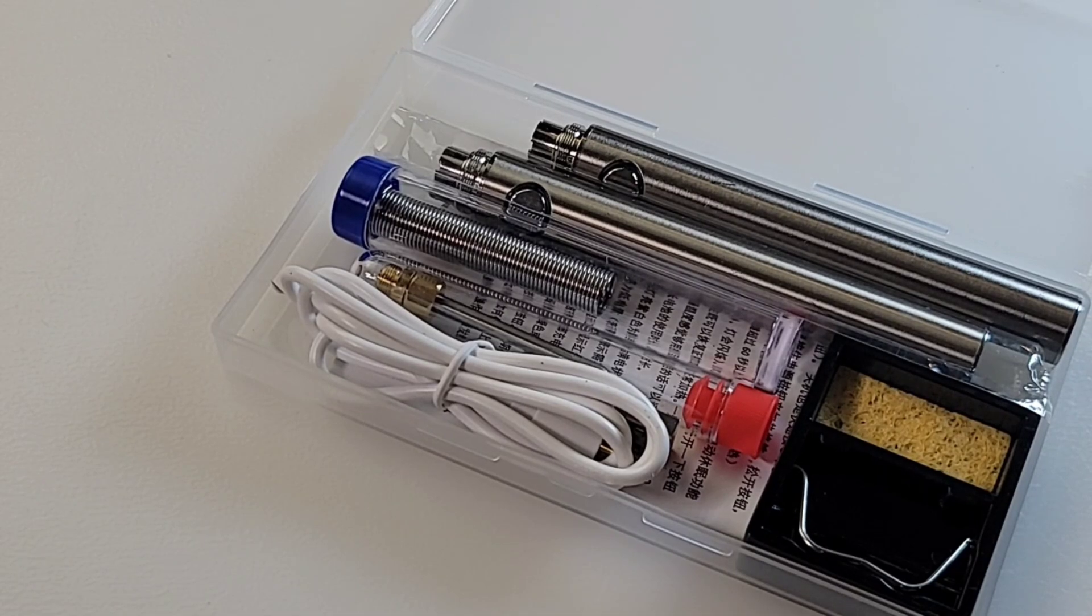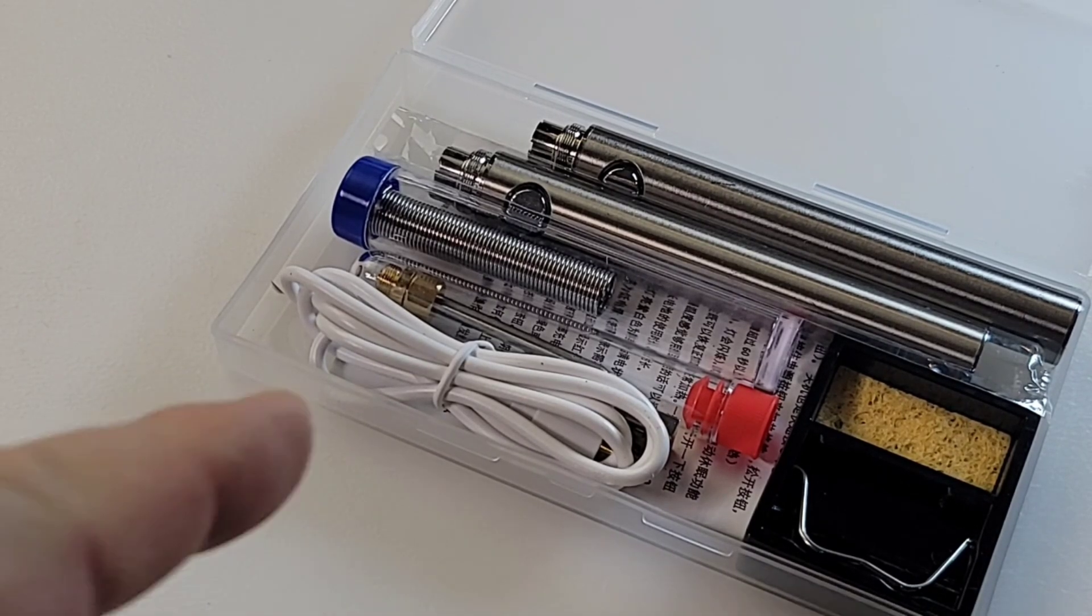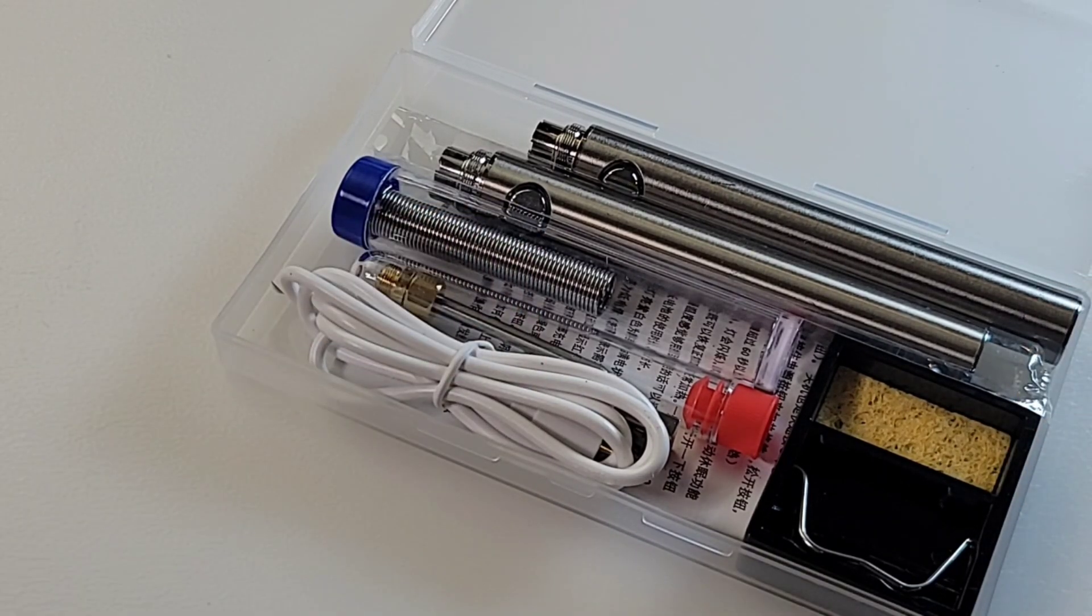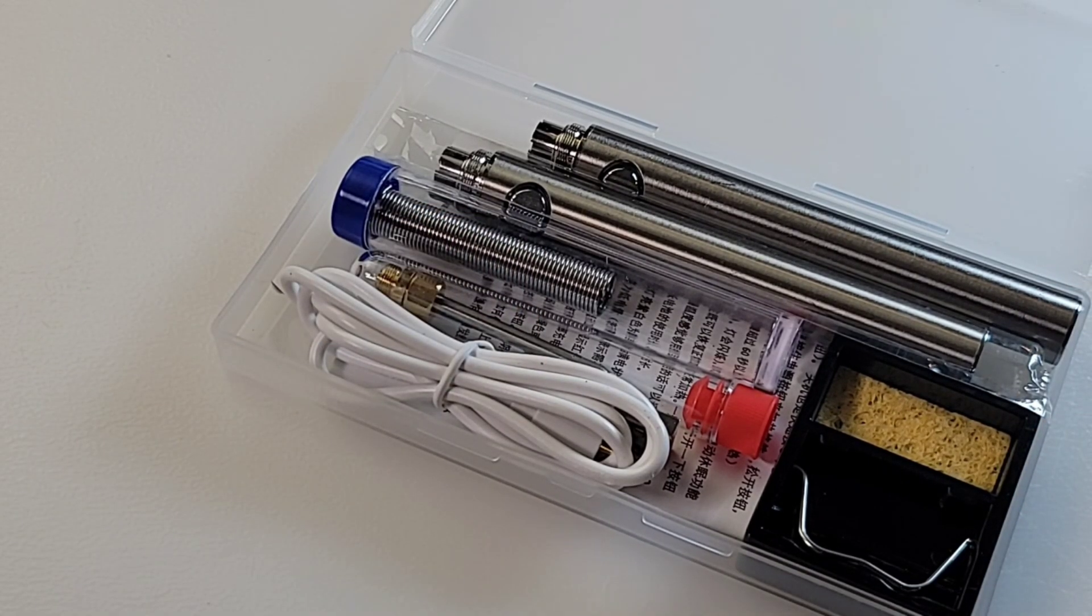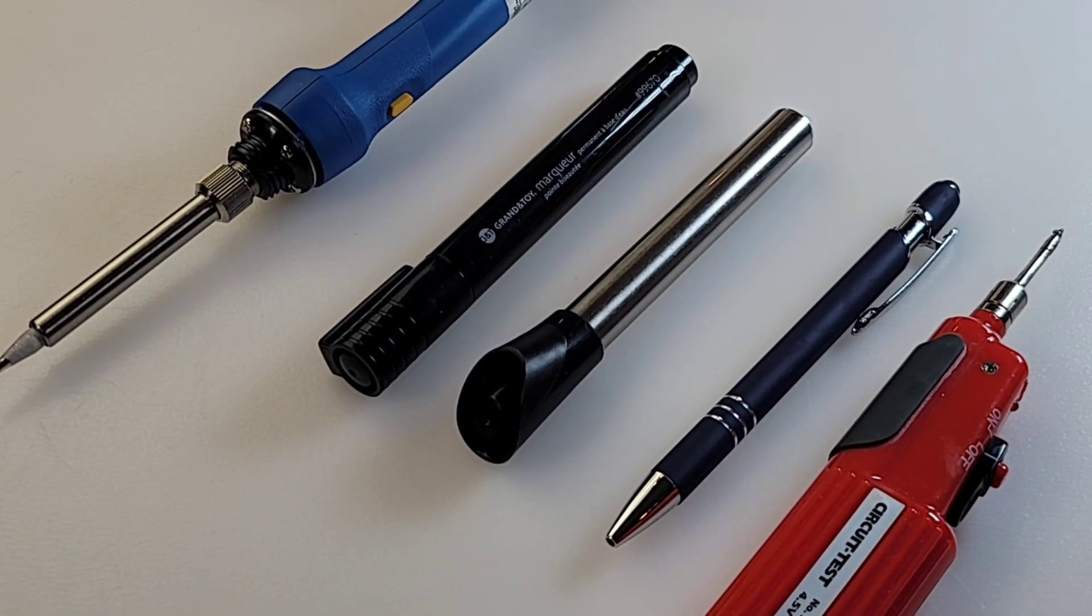Now the wife has no idea what the heck this instrument is. No, she has no idea. It's a soldering iron. But let's play peek-a-boo with Olga and find out what she thinks it is. Olga, darling, how are you?